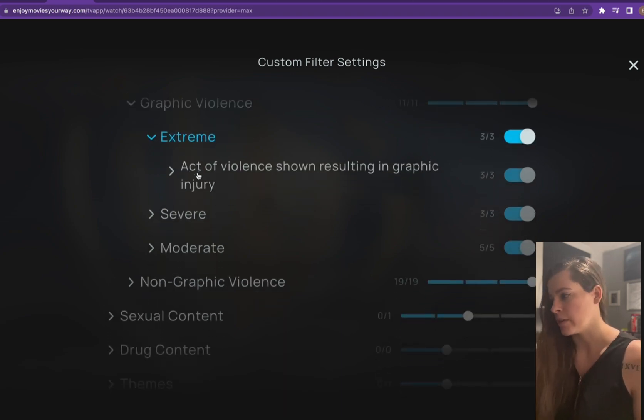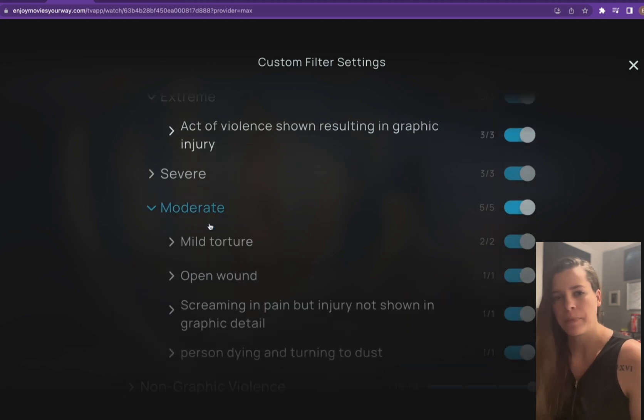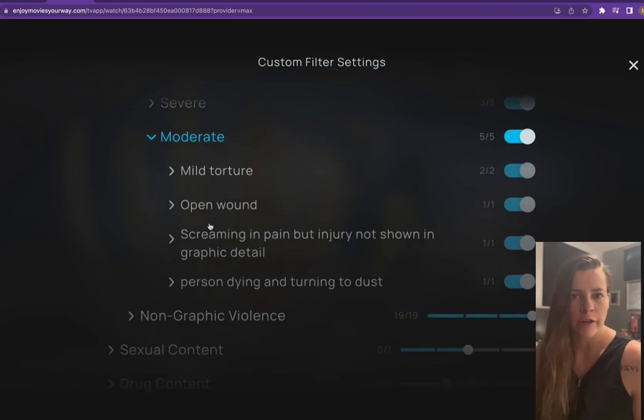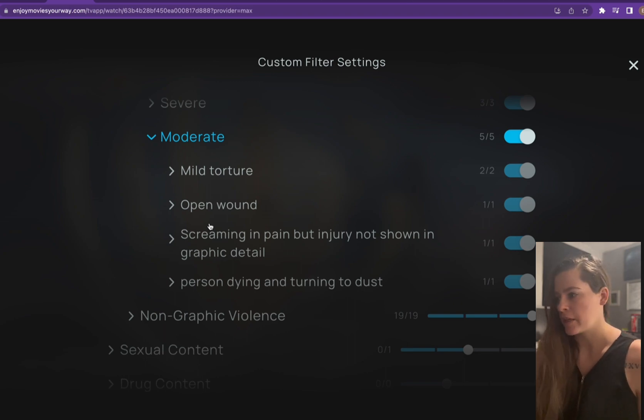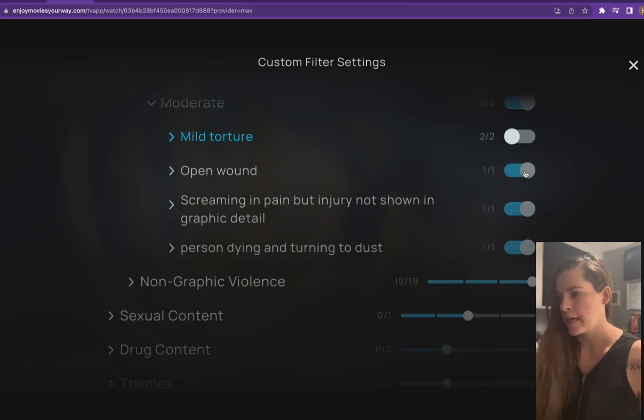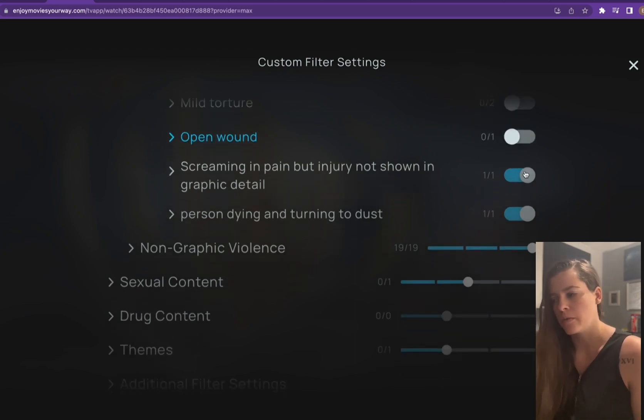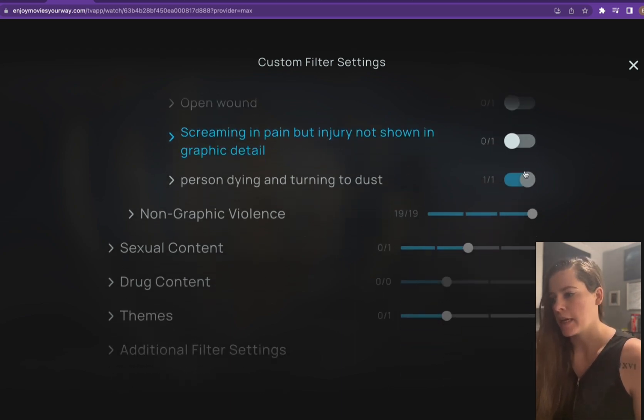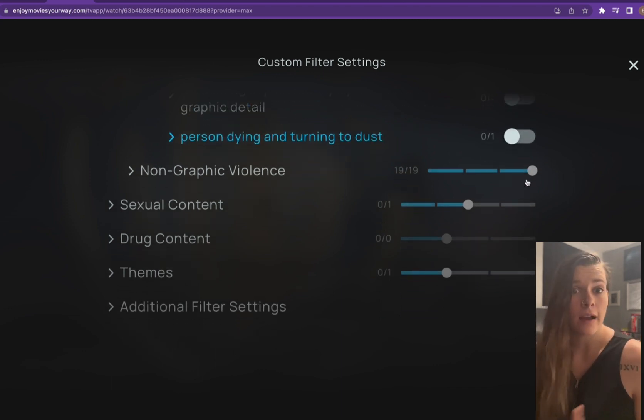Well, it's already three of three are checked on, but let's say it's moderate. It's a superhero show. It's just you watching. No one's with you that will care about it. So we can actually click here. Mild torture can be unchecked. Open wound can be unchecked. Screaming in pain, but injury not shown. You can uncheck it. Person dying and turning to dust. You can uncheck that.